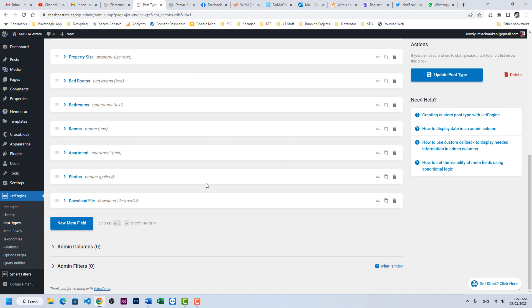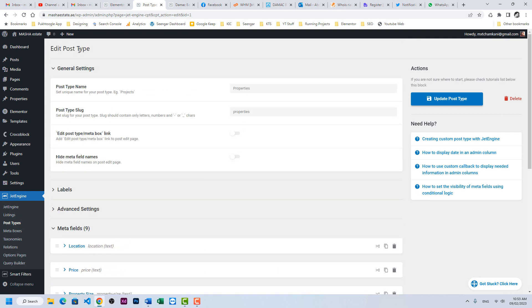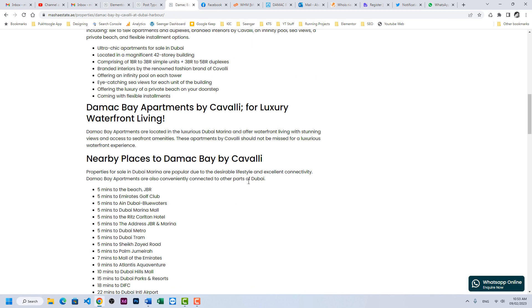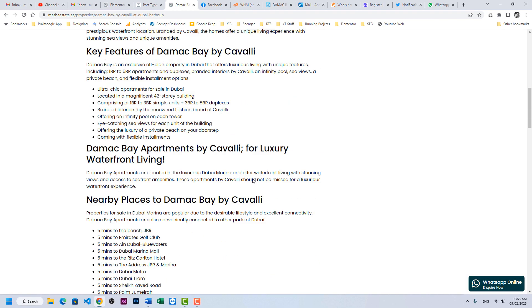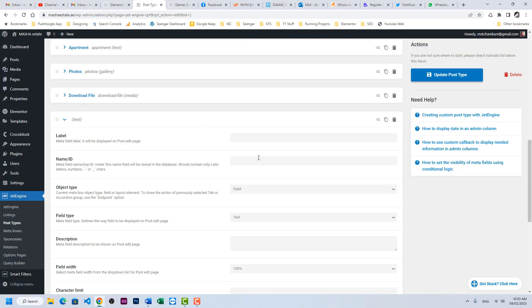I will go to my custom post type CPT. This is properties and this is the output. Right now we don't have anything here. I will create a new meta field.